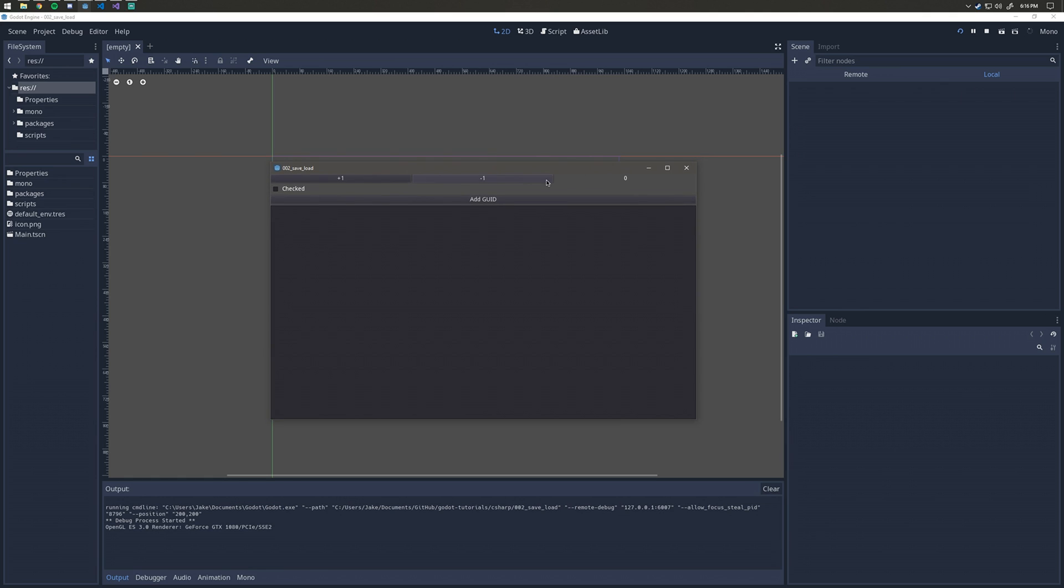In here I've prepared a demo. We have a plus one and minus one button. I'm going to go ahead and increment that. We can see that the label updates over here.